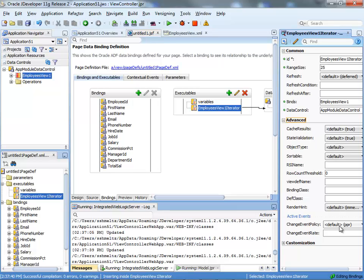So, that's it. That's basically how you can eliminate a lot of your partial page rendering in newer versions of JDeveloper.